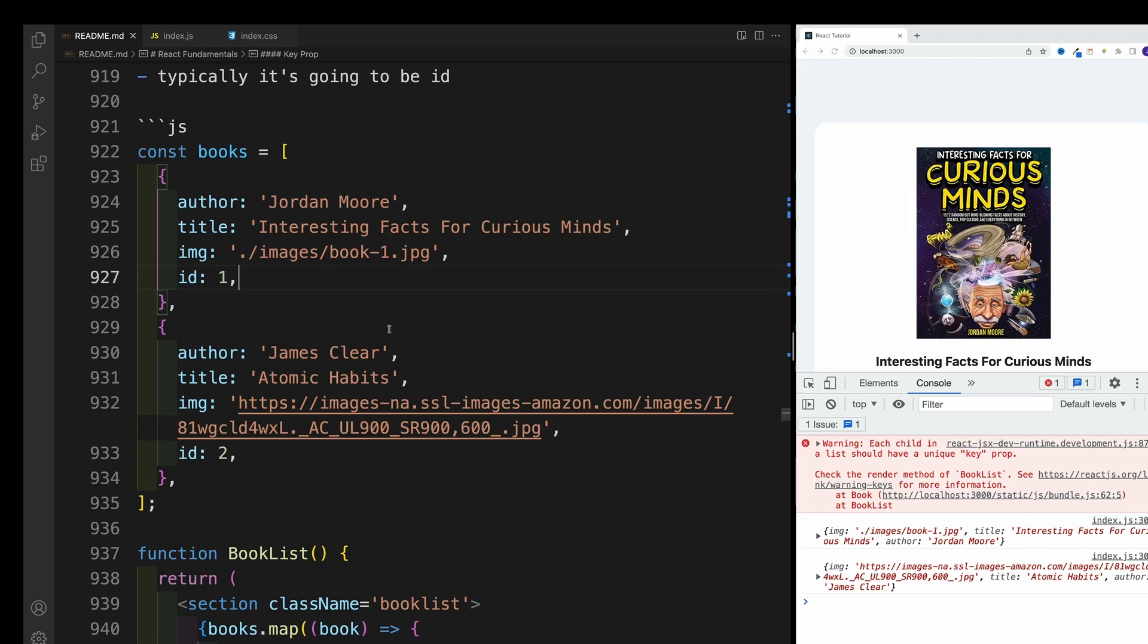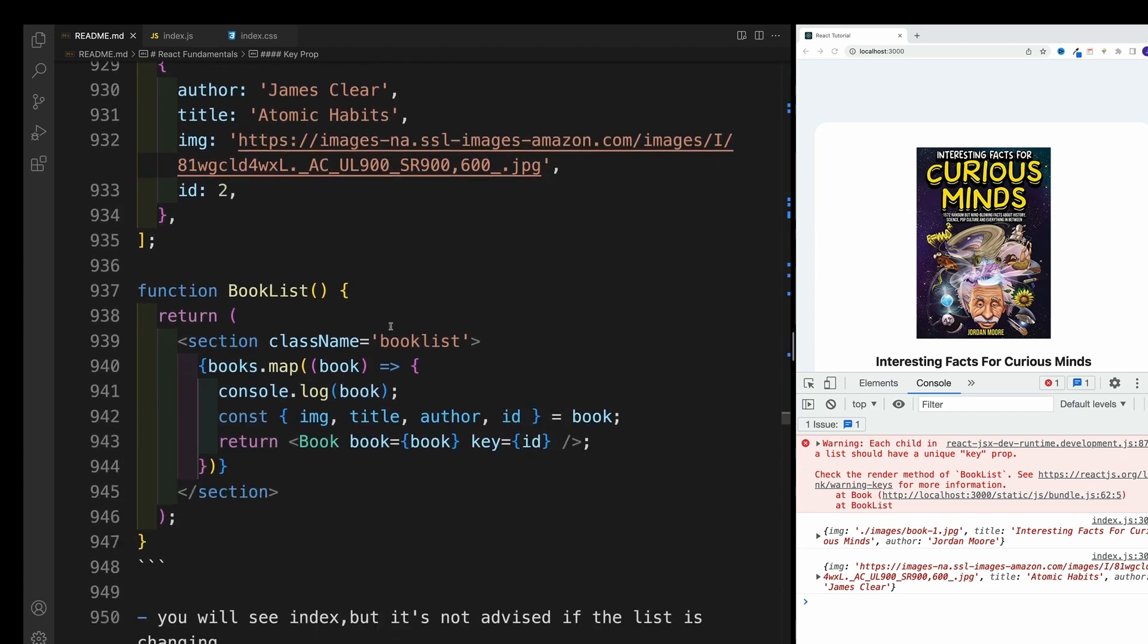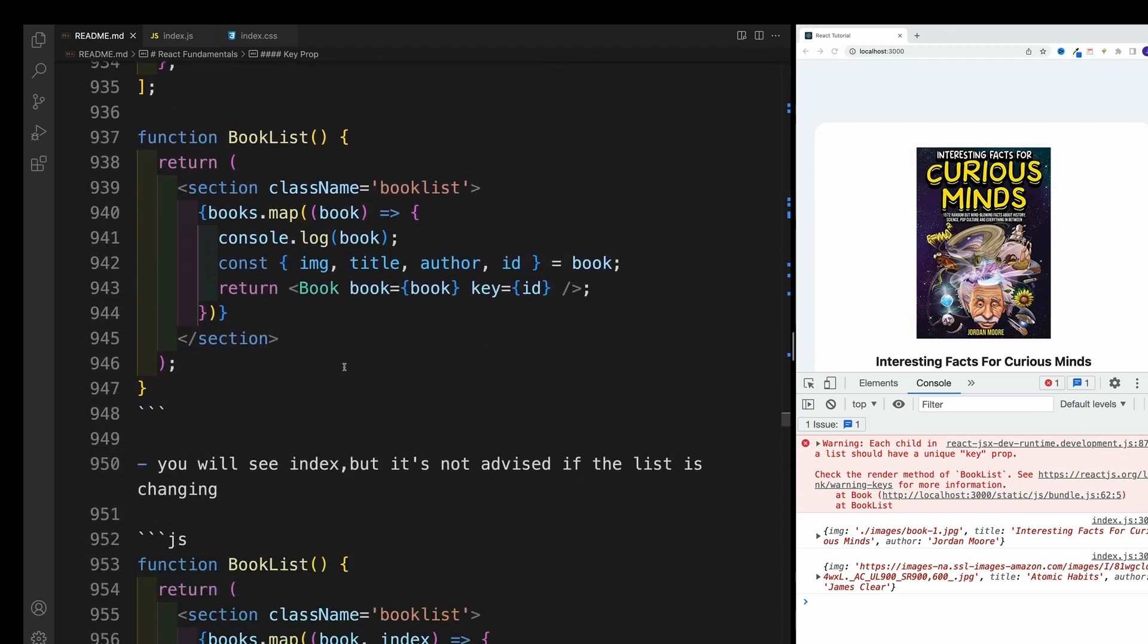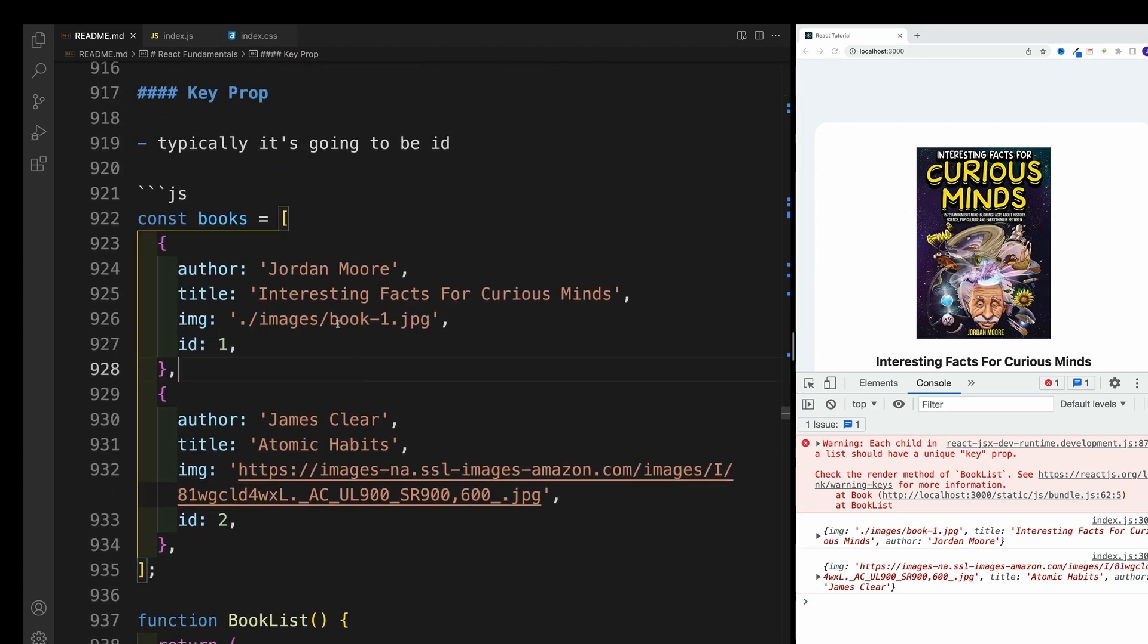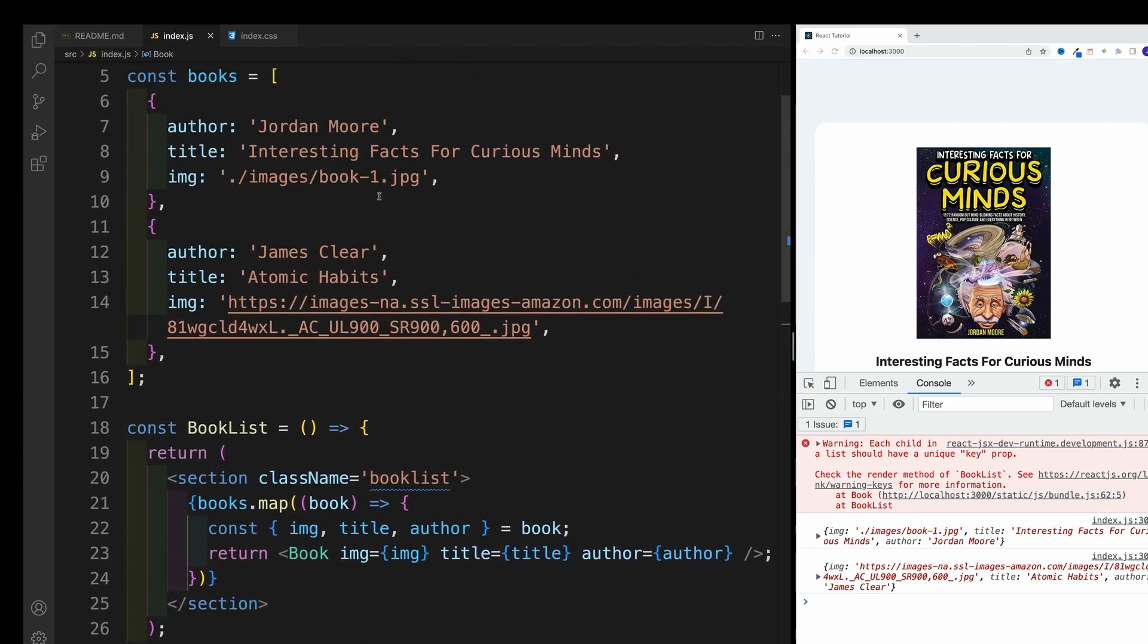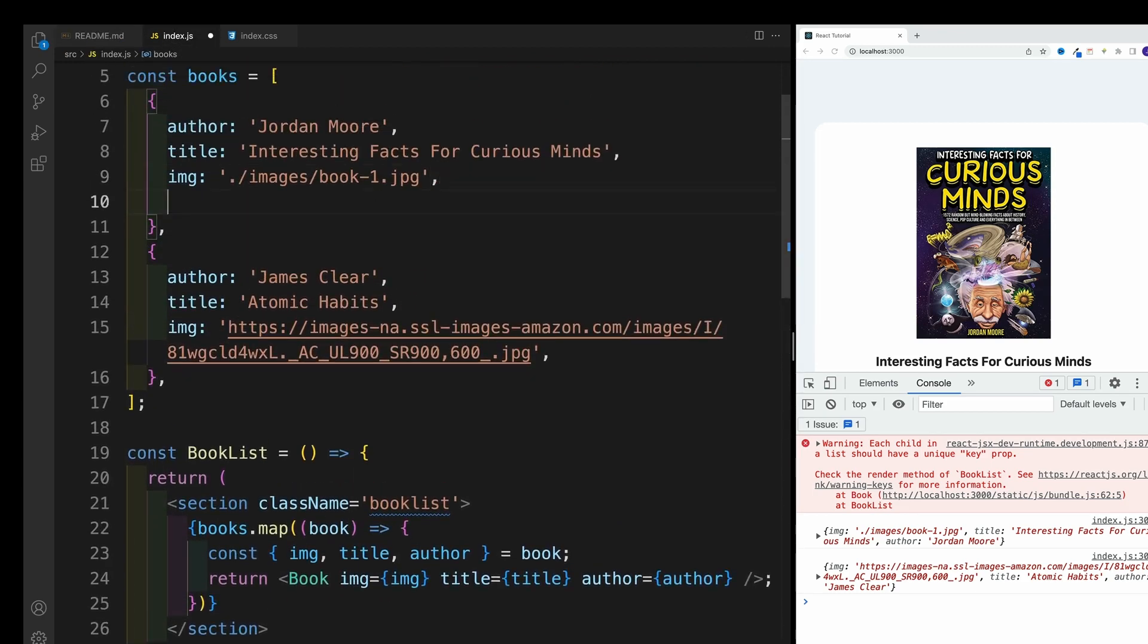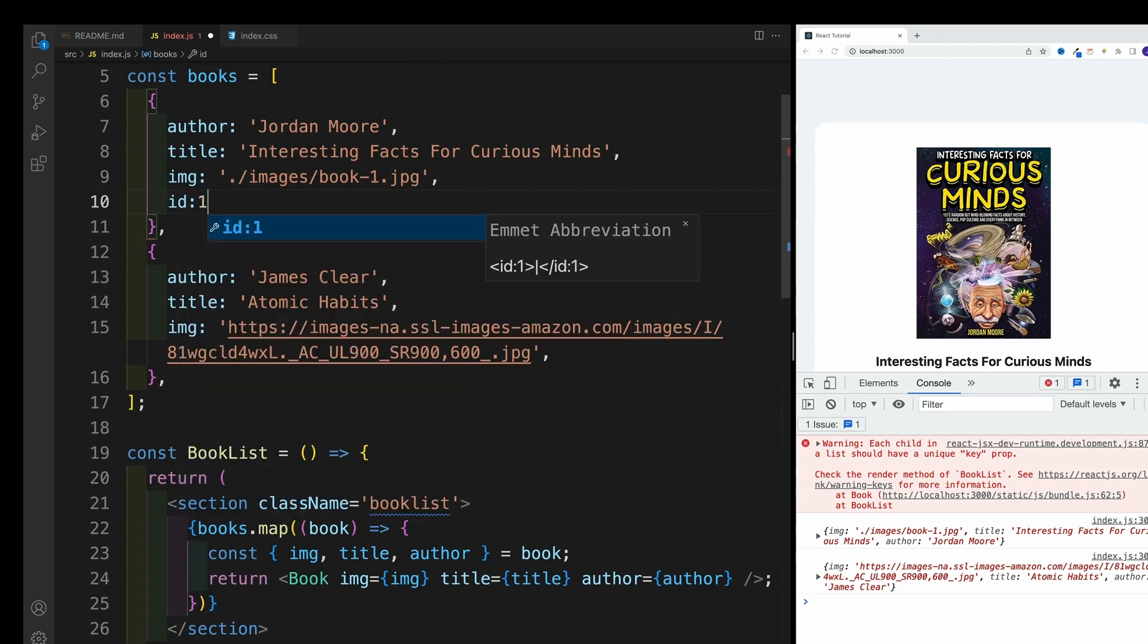I'll talk about the indexes at the end of the video and why we should avoid that. So first, let's just go back to index.js. And we want to add those unique values again. Not going to be particularly original, I'm just going to go with ID one and ID two.